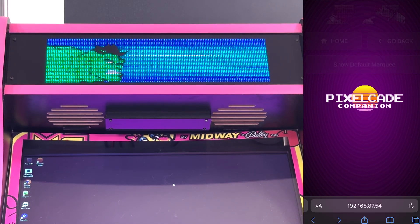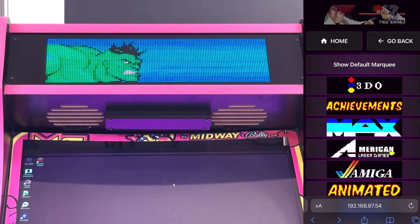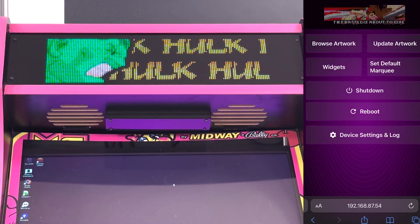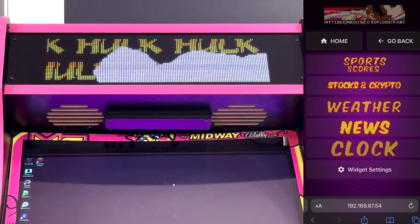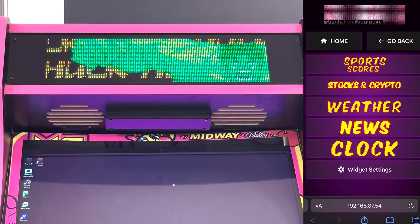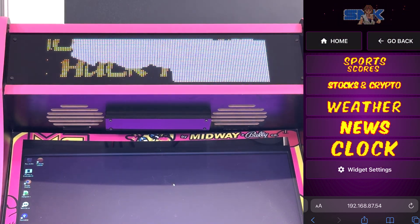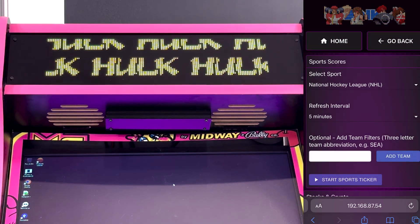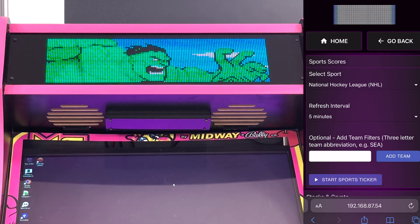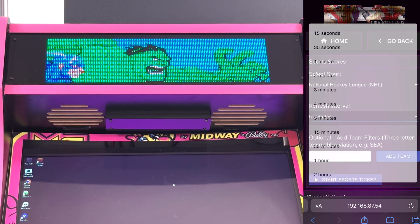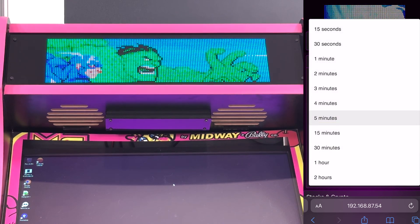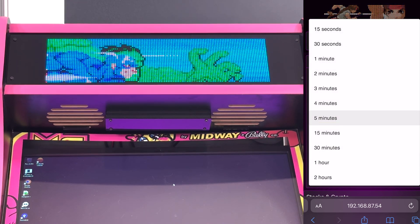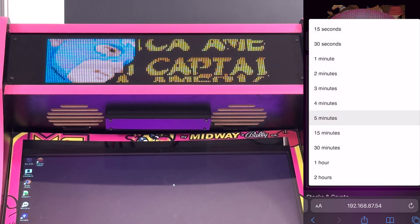The next feature is we've got a bunch of what we call widgets. Go over to Widgets, then go to Widget Settings. Sports was here before, but we've made some changes — you can now change the refresh intervals.